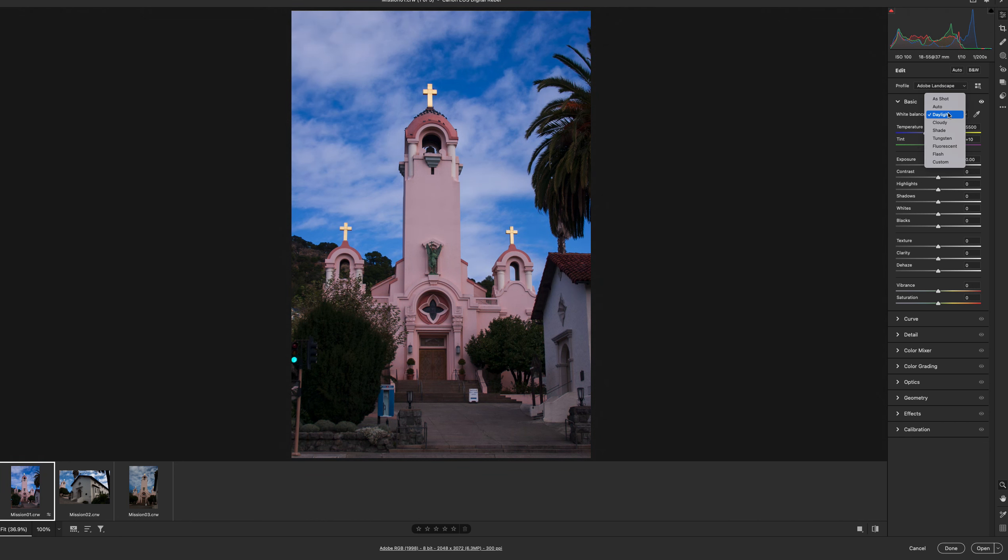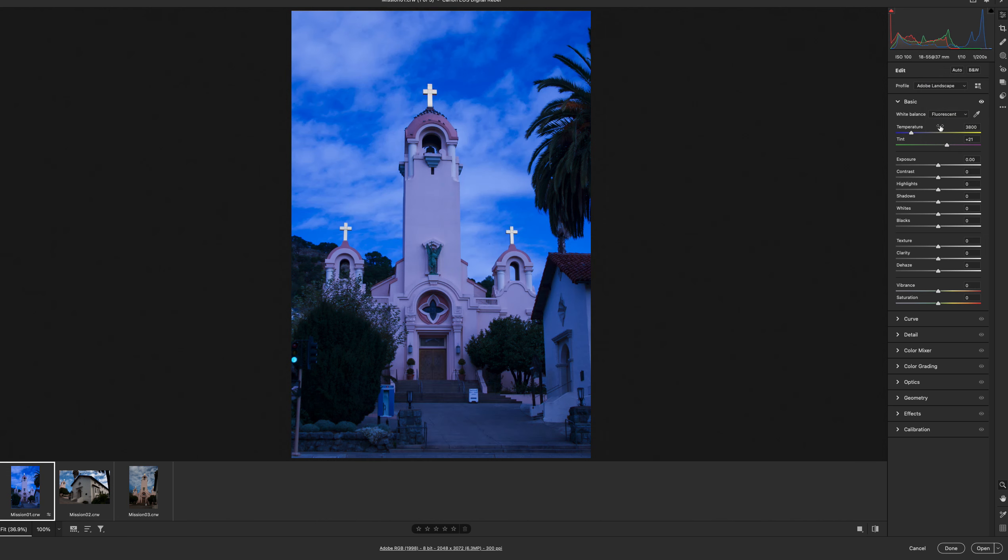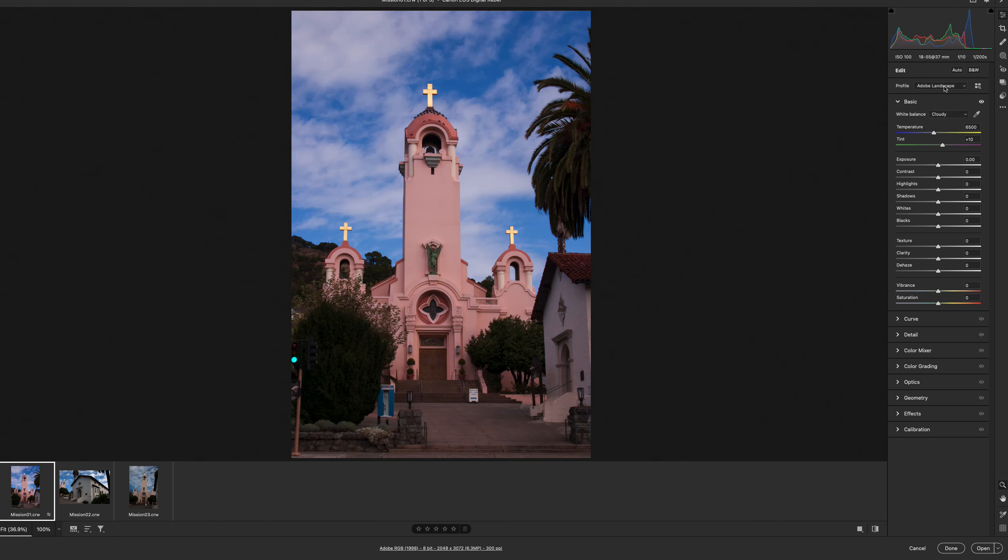This is what daylight looks like. Tungsten. Oh, very blue. Fluorescent. Flash. But we're going to be working in Cloudy.